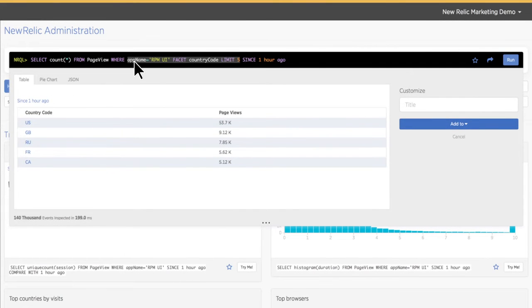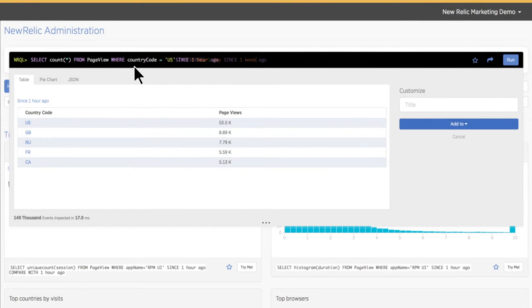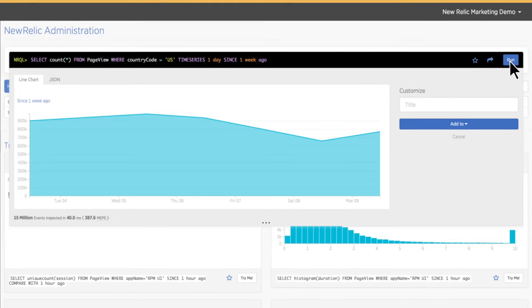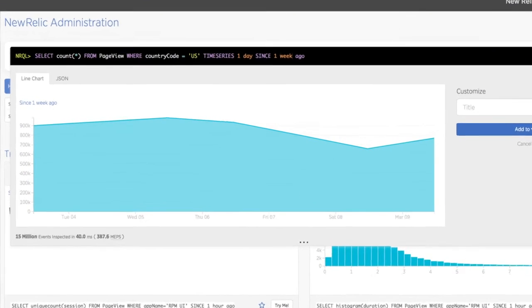Queries are easy to edit and to ask additional questions. Let's see a time series chart of page views just in the U.S. over the last week.